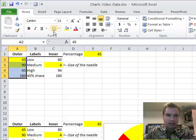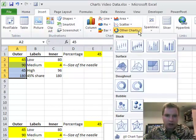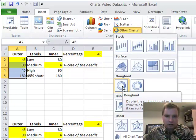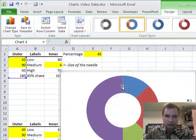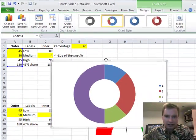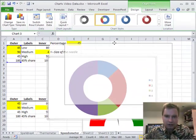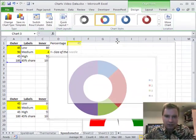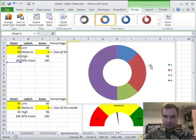So I'm going to highlight that area, go to insert, and under other charts, there's a donut chart. And this is what we're going to do. We're going to do the donut. And you're going to say, that doesn't look a whole lot like your speedometer yet, but it will.